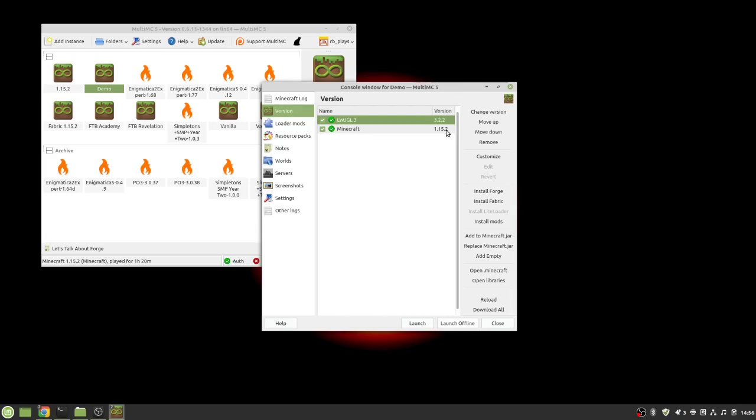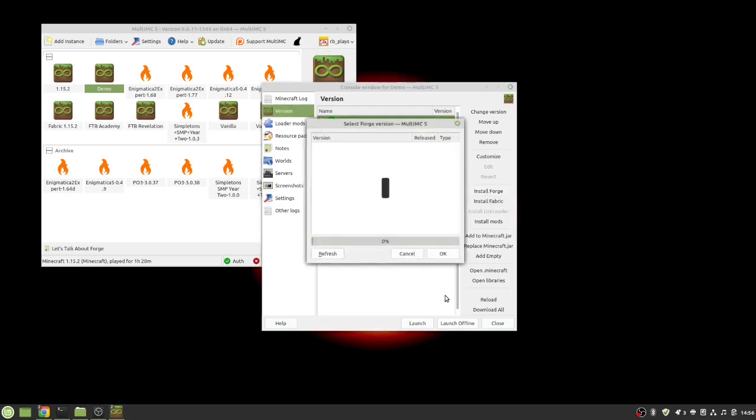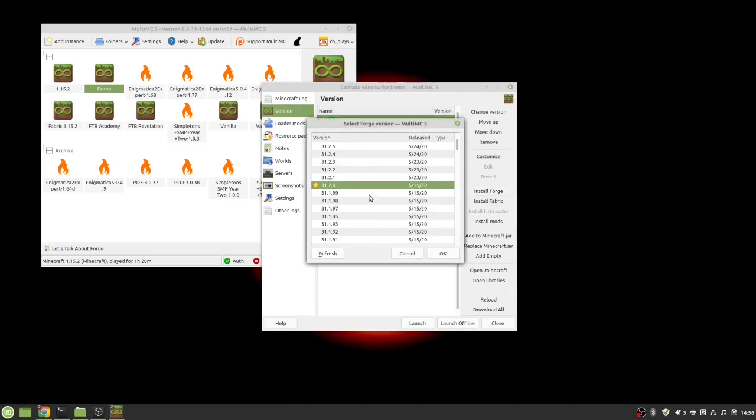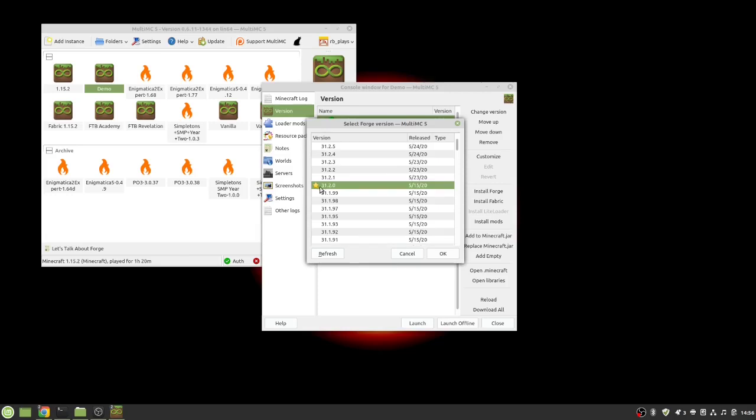Like I said there's two different ways that you can do this. You can either install Forge or you can install Fabric. Beautiful thing about MultiMC is you don't have to download anything at all to install Forge. If I wanted to install Forge all I do is click that it'll pull up the Forge database and it will give me all of the different versions of Forge going as far back as you would like to go. The highlighted or starred one is the typical current released build. So 31.2.0 is the current released build as of today.